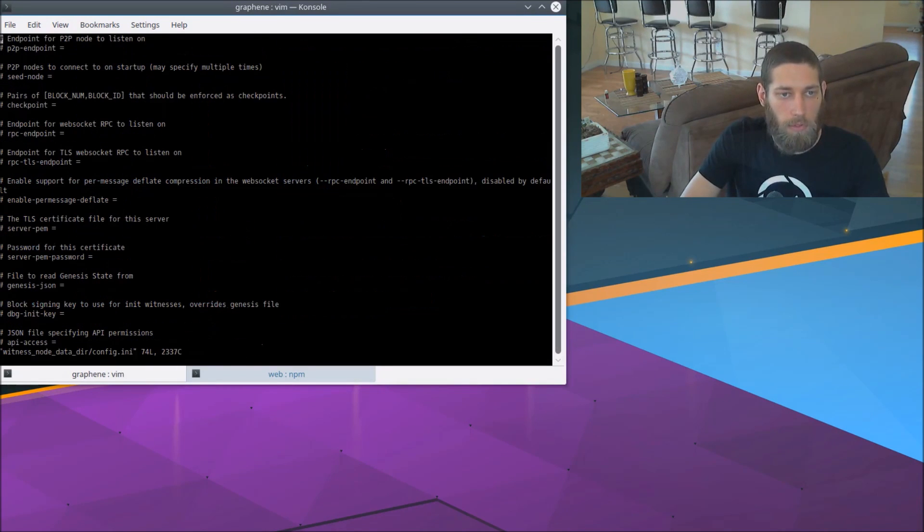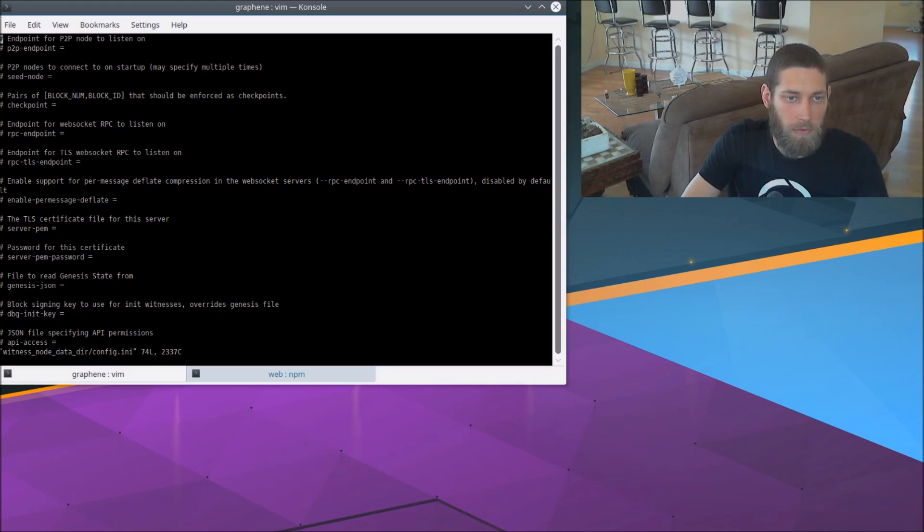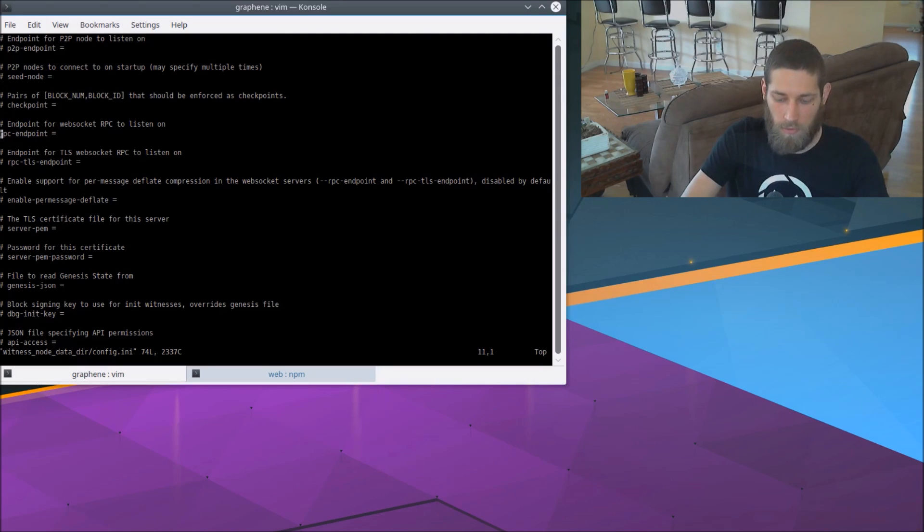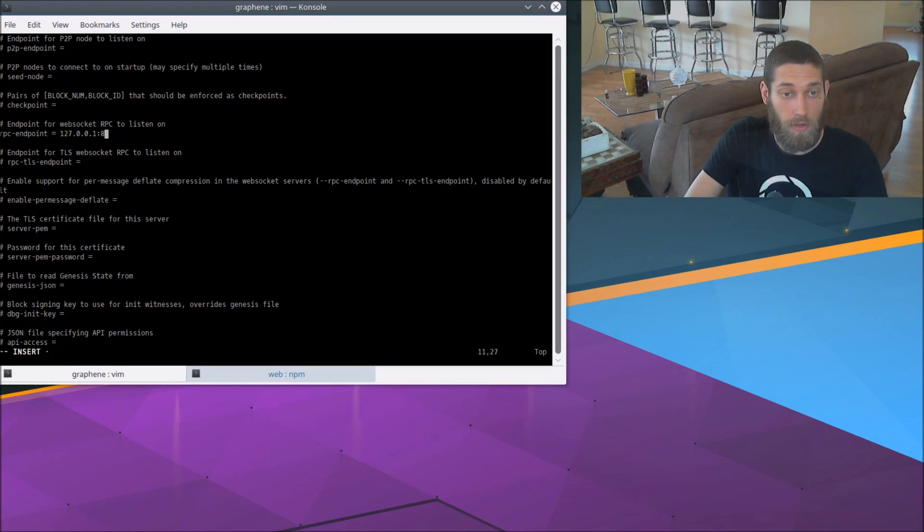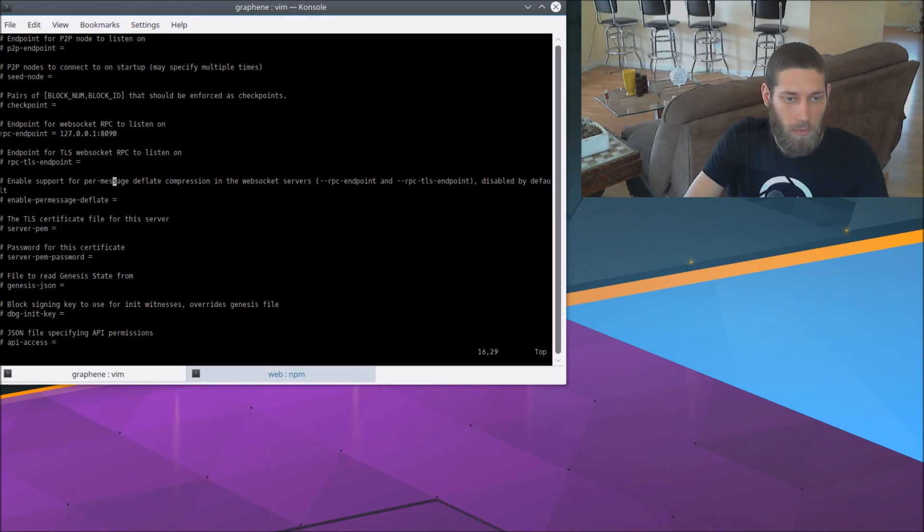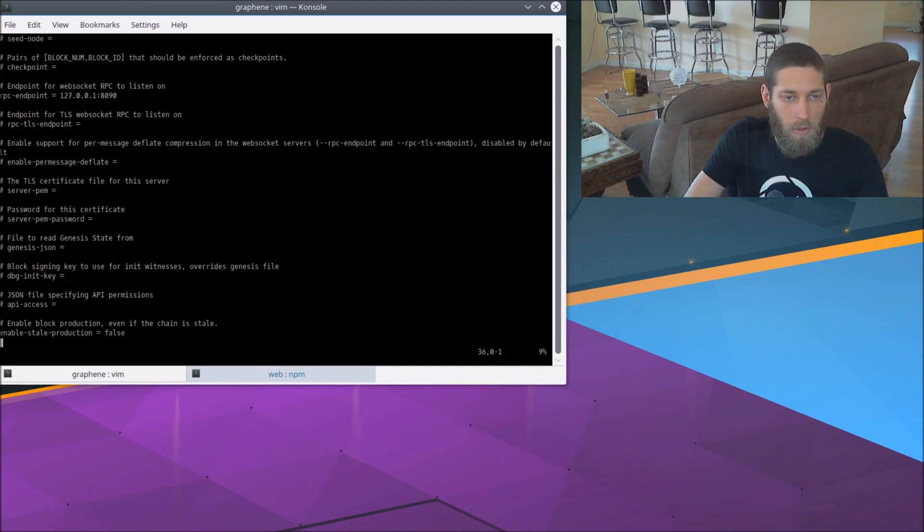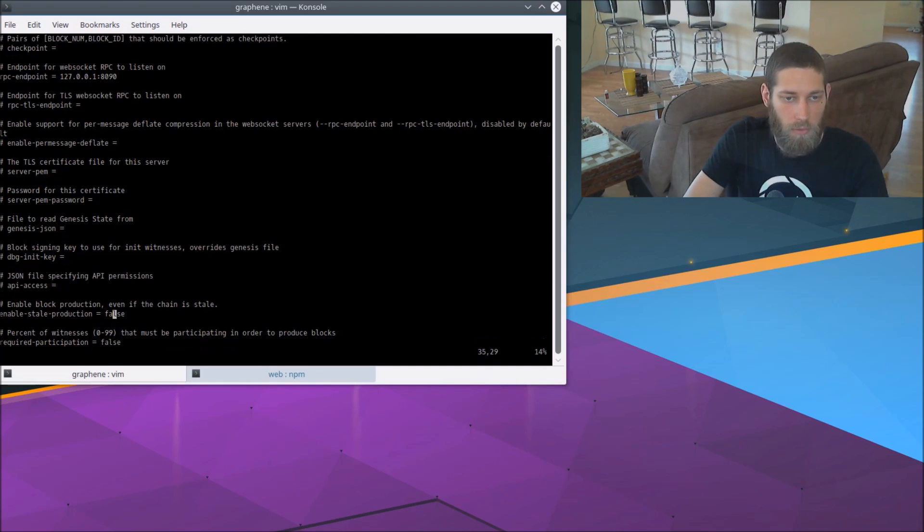And there's a couple things I need to do in here. The first thing I need to do is set an RPC endpoint. And we're just going to set that to localhost on port 8090. And the next thing I need to do is to enable stale production.